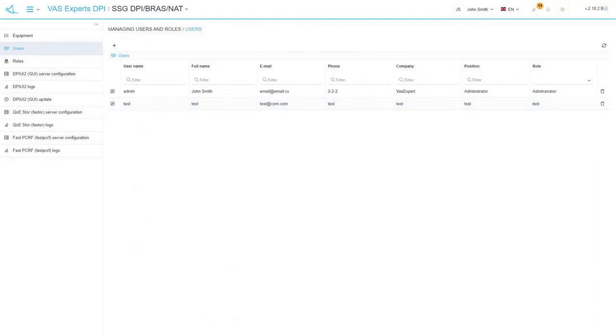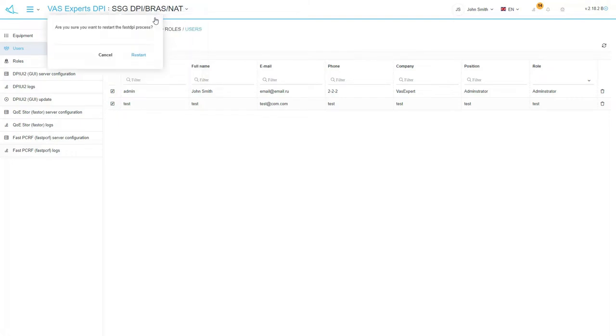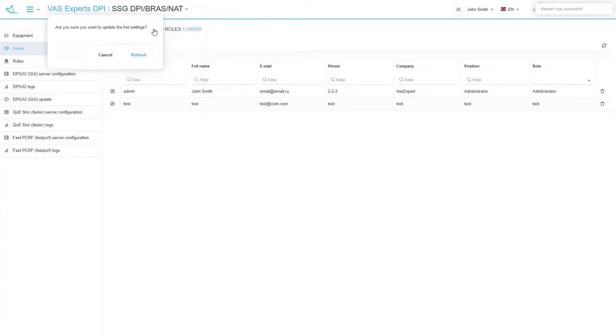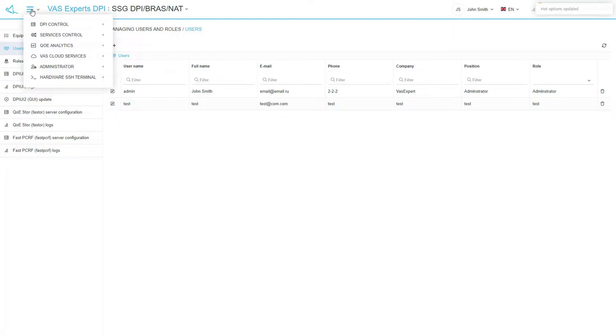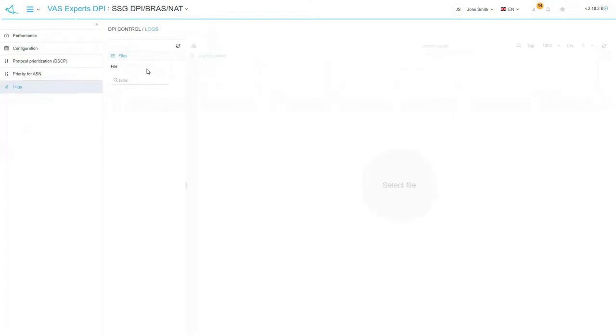Click the name of the current Stingray device at the top of the page and see the pop-up menu. The restart fast DPI menu item allows you to completely restart the fast DPI service on the current equipment. The update hot options menu item allows you to update changes in the DPI configuration for the so-called hot parameters. These are the options that do not require restarting of the fast DPI service.